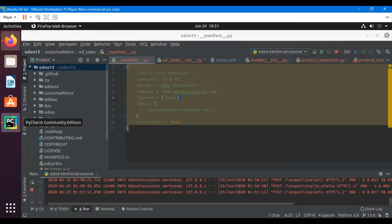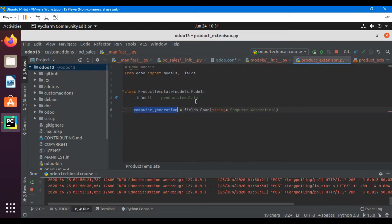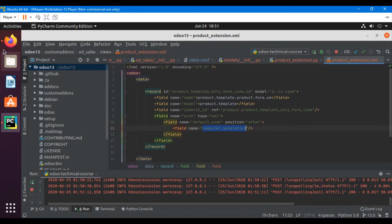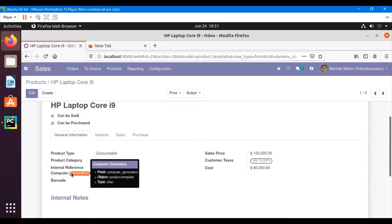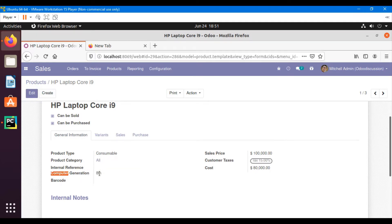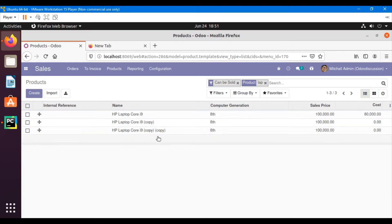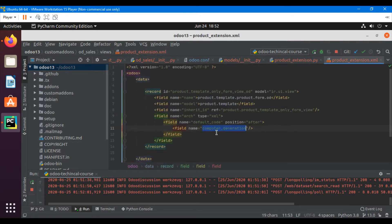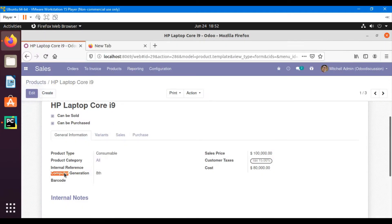In the previous video, we added a computed generation field on the Odoo form view and also inserted Odoo models through a custom header. For example, we used the product template order model, added a char field inside this model, then inherited the product form view and added the computed generation field. In this video, we are going to add two more fields inside the form view and also on the tree view of the products.